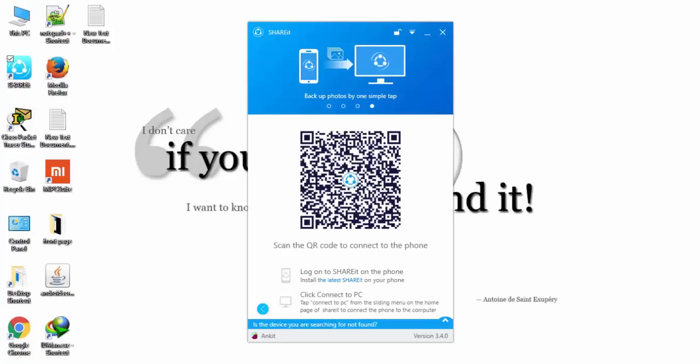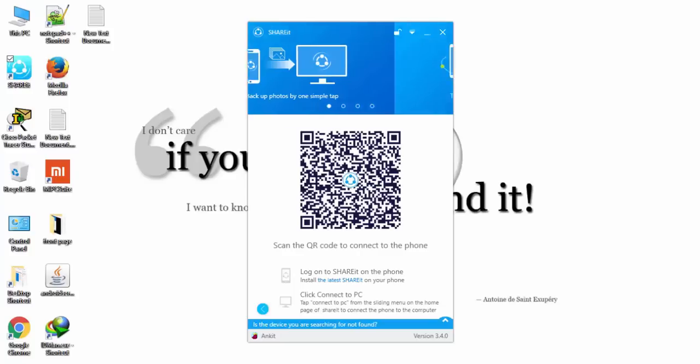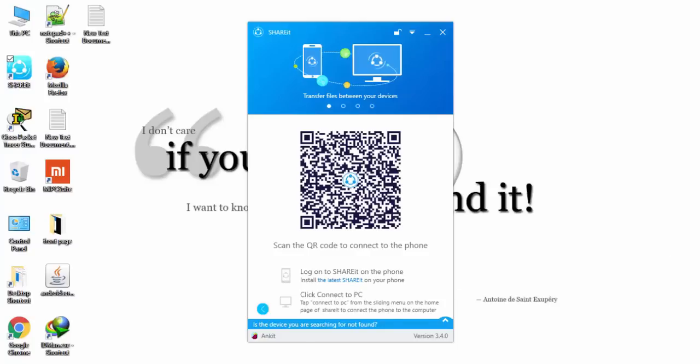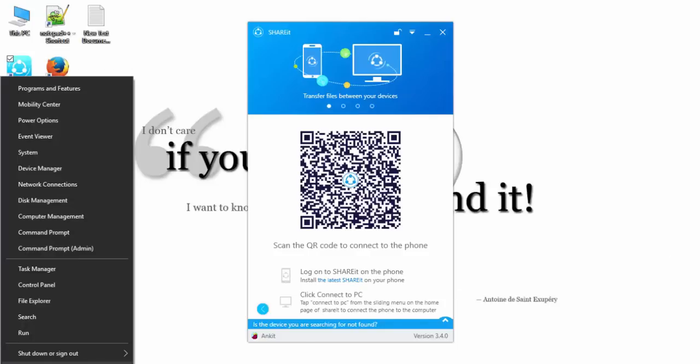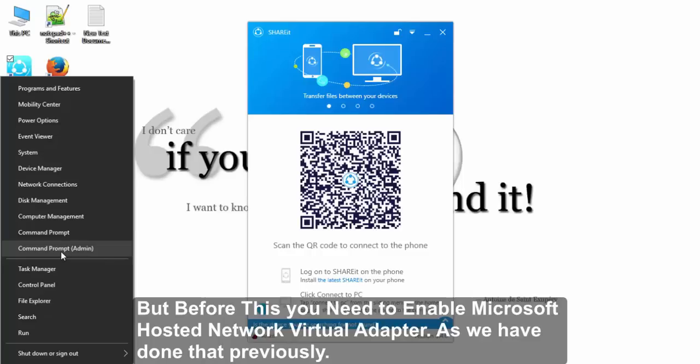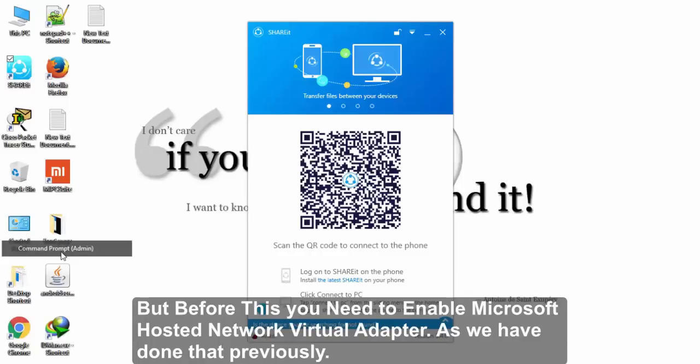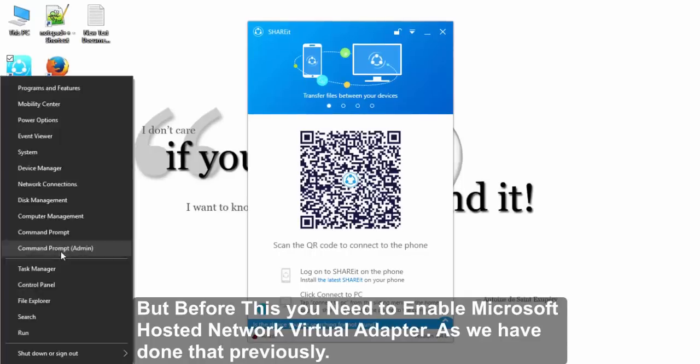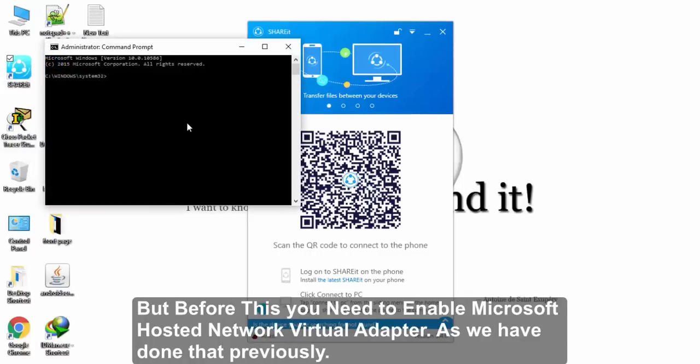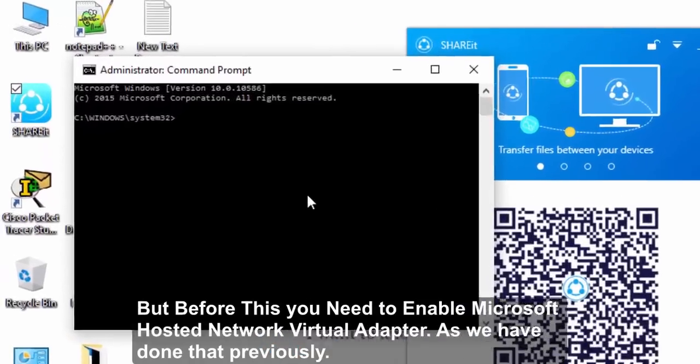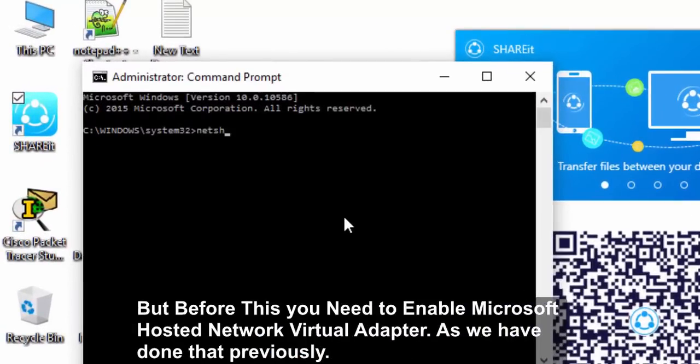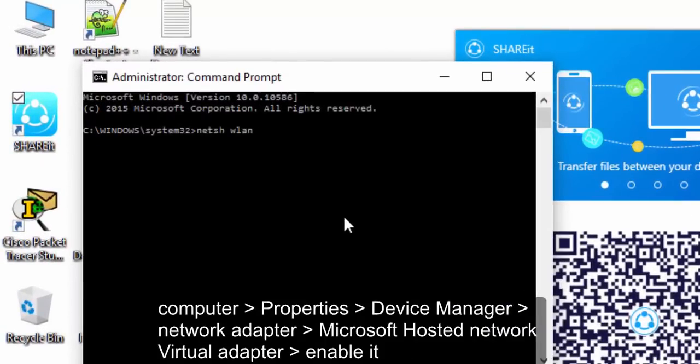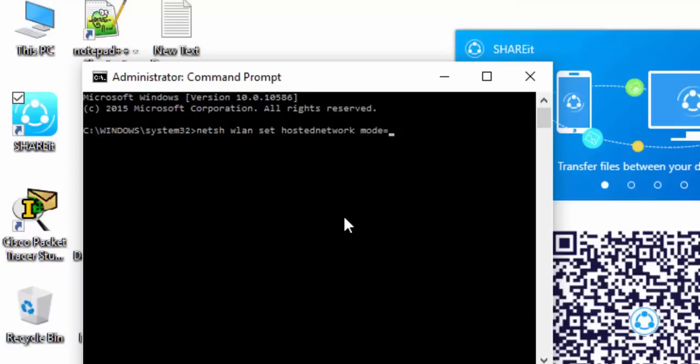Third method is to create manual hotspot. If these two methods failed, then another method is to create a manual hotspot. We need to go to Command Prompt and run as an admin. Command Prompt Admin, yes.